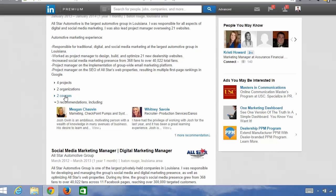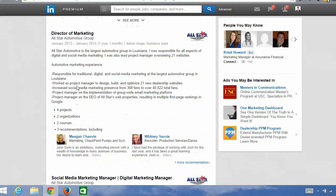Now, you have control over your recommendations, although you do rely on other people to get those, but you can certainly add projects, organizations, and courses.